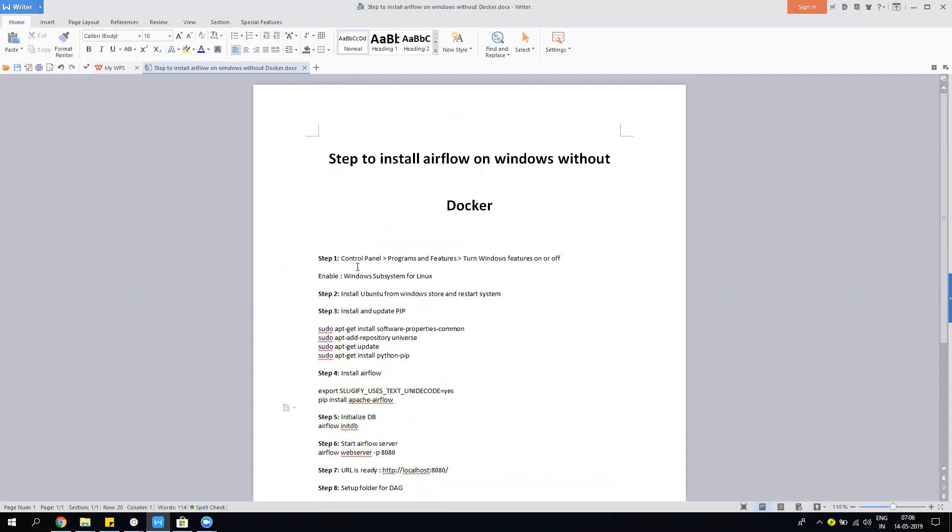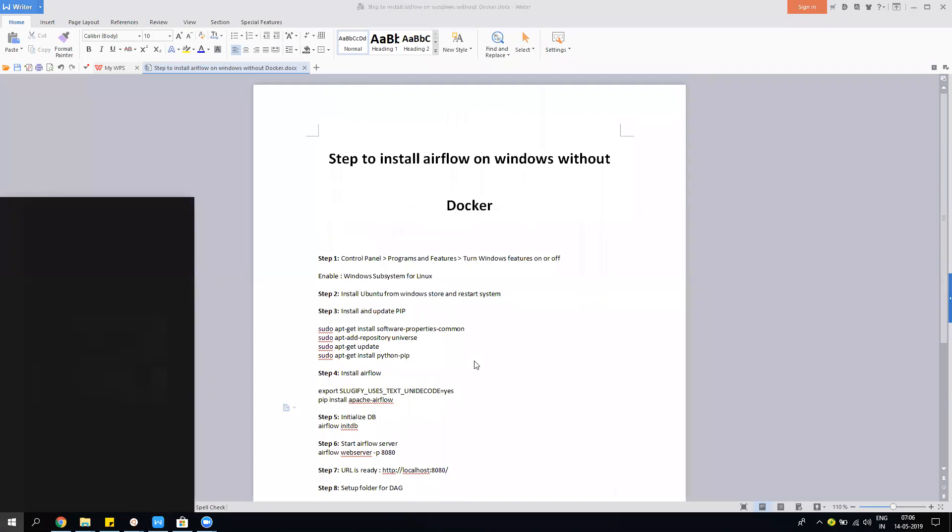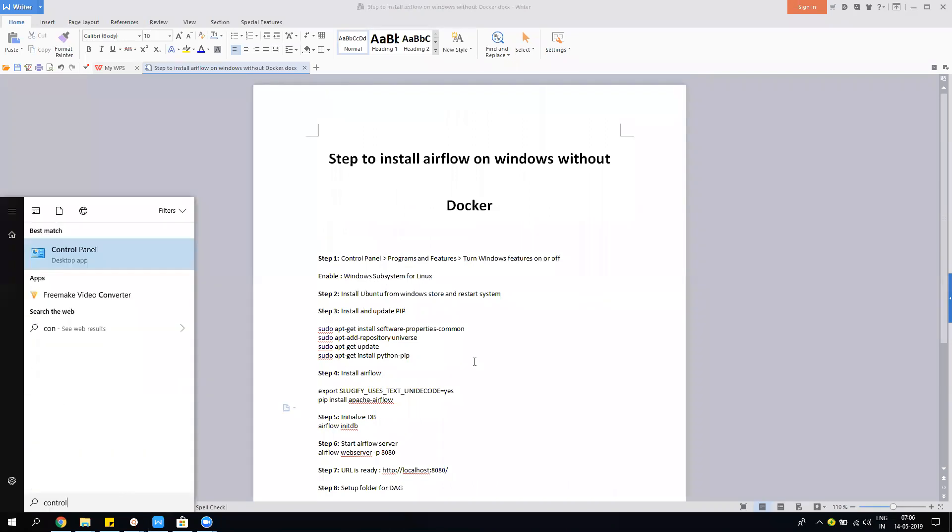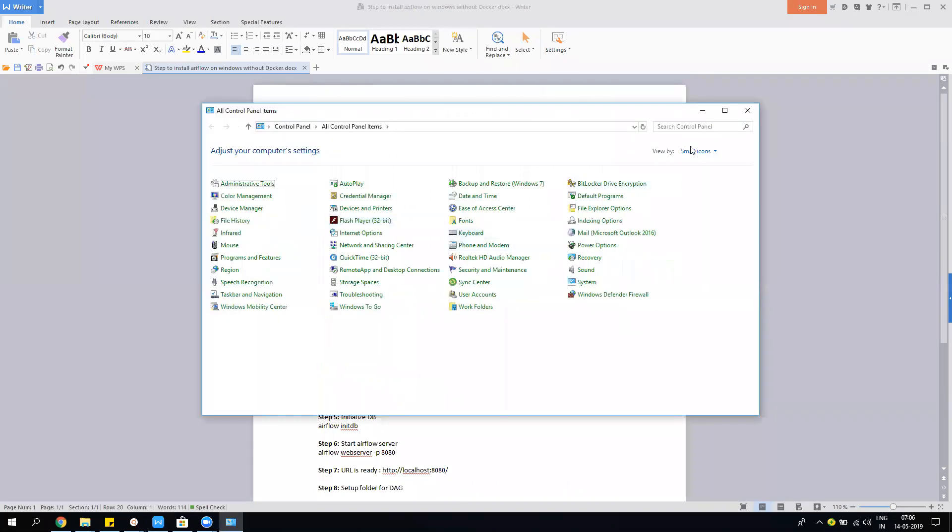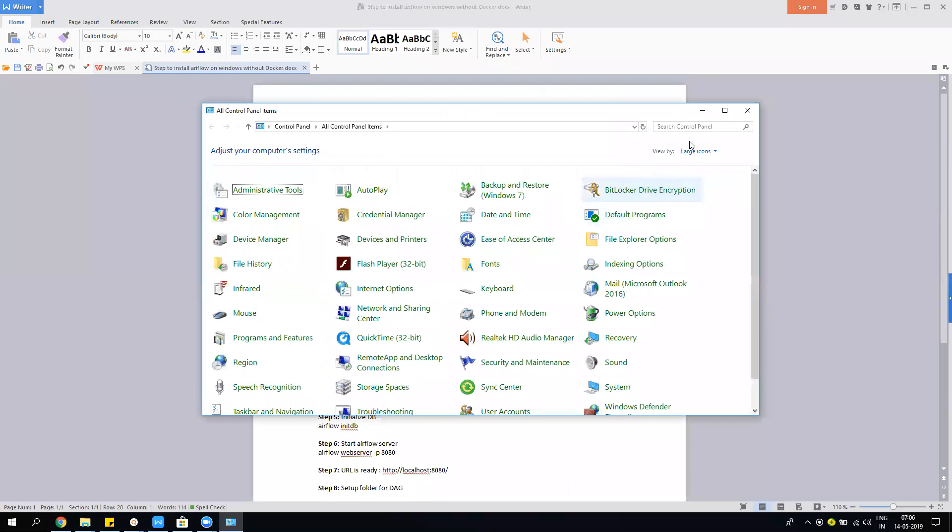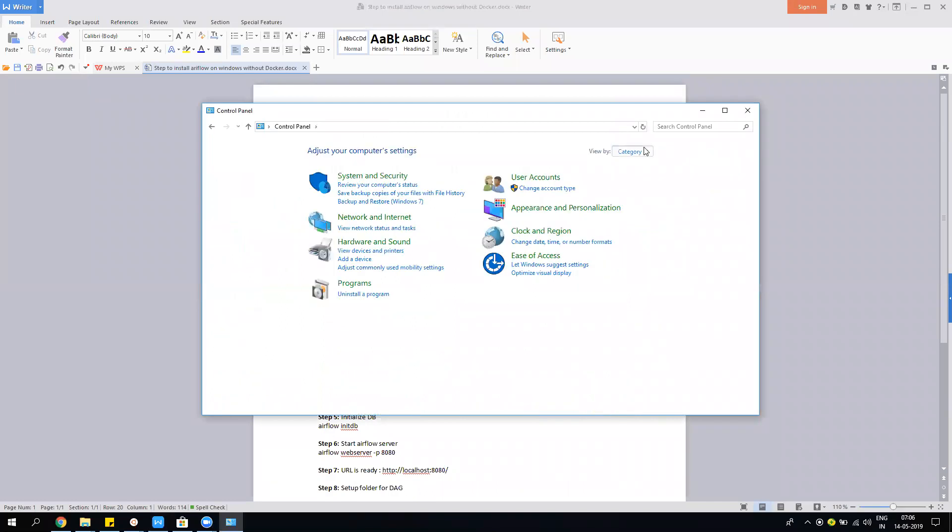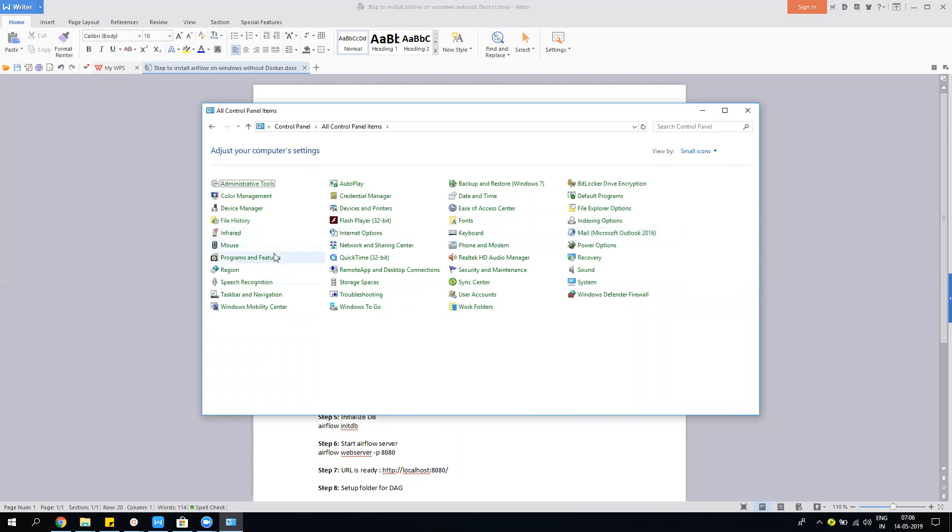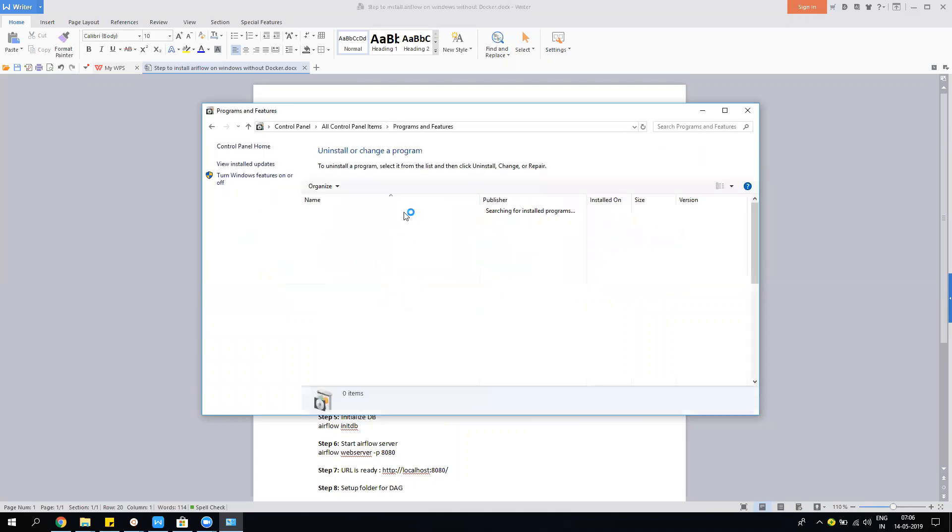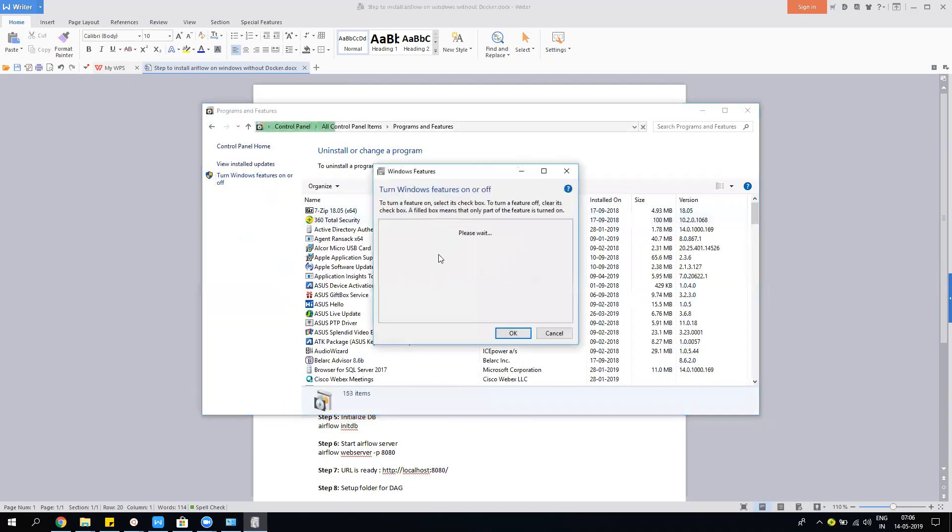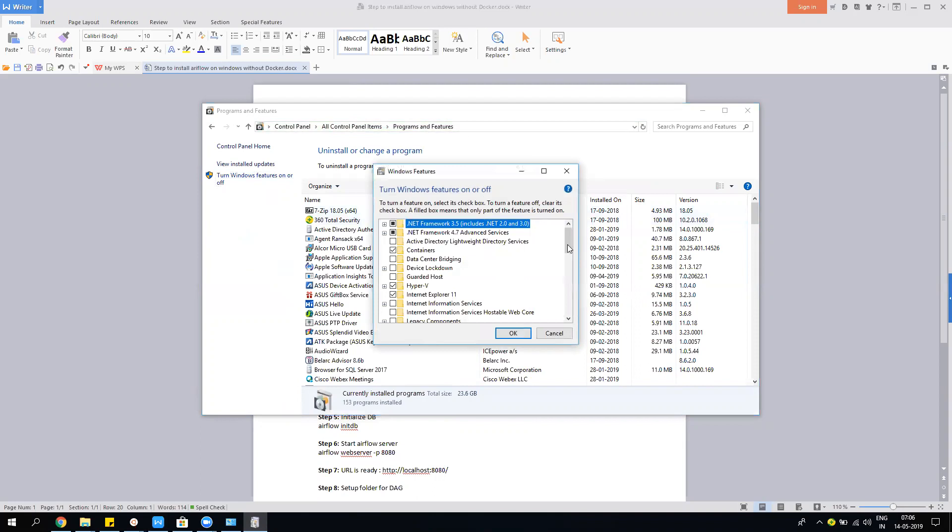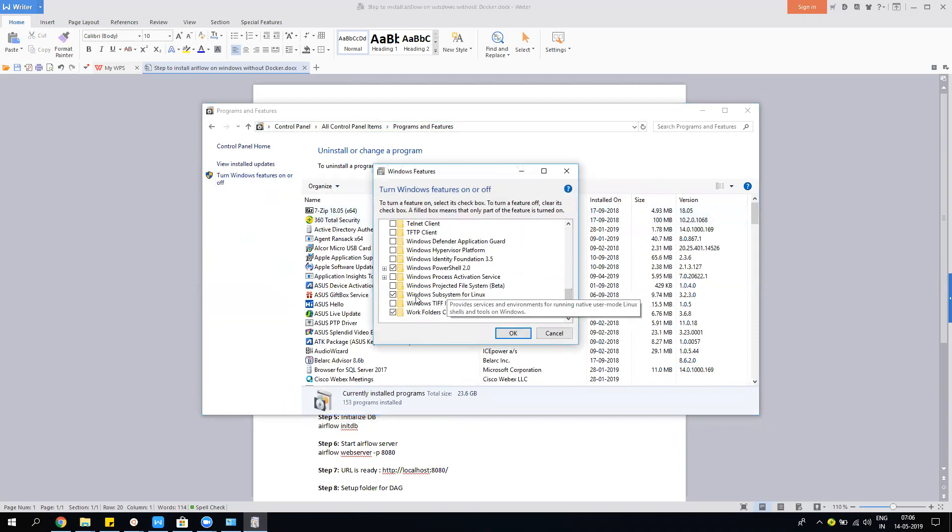First, you need to go to Control Panel in Programs and Features. You have to turn on Windows features, and the feature you have to enable is Windows Subsystem for Linux. Let me show you. If you're looking at category view, just go to small icons. You'll see Programs and Features, turn Windows features on and off, and then just wait for a second. Scroll down, and you have to enable Windows Subsystem for Linux.